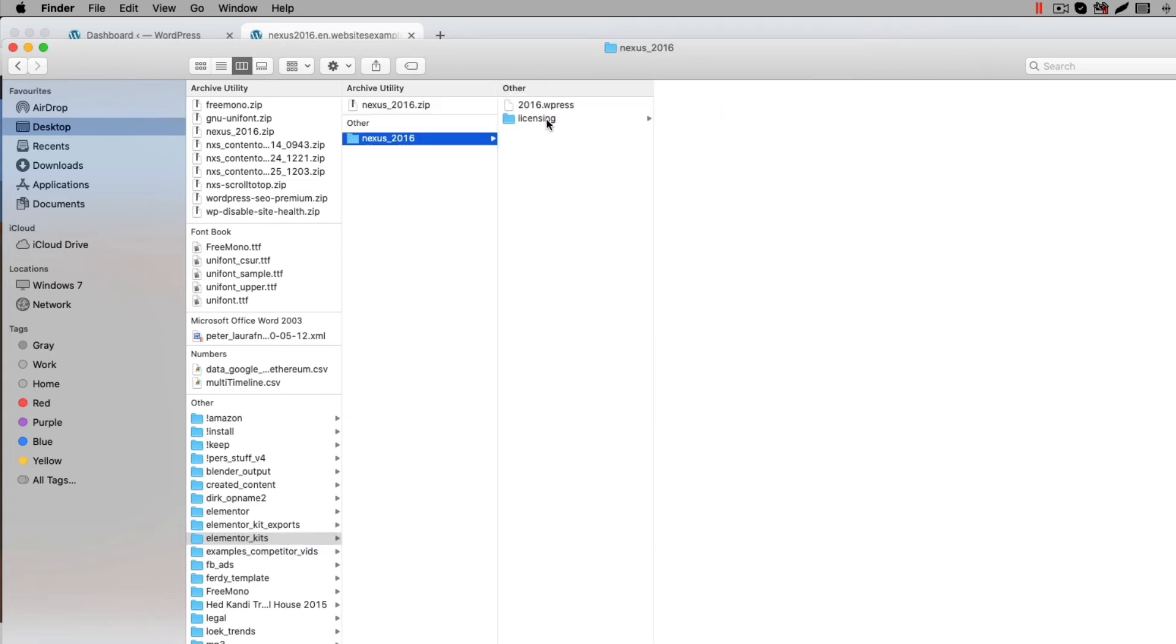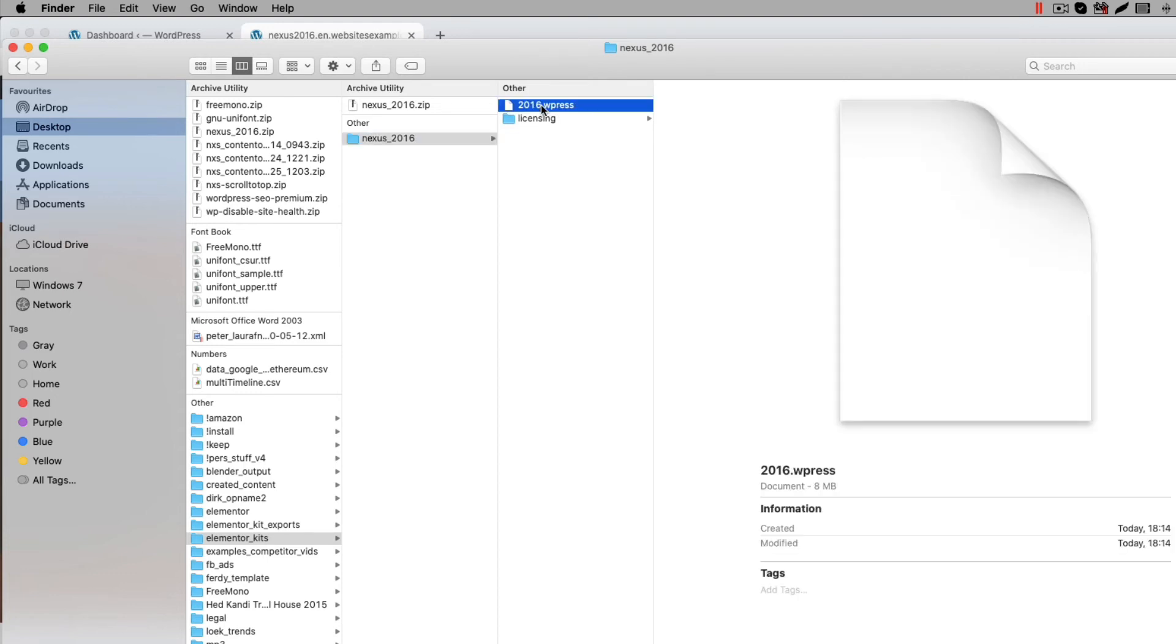This WPress file is a file that represents the export of the website. It is compatible with the All-in-One WP Migration plugin.